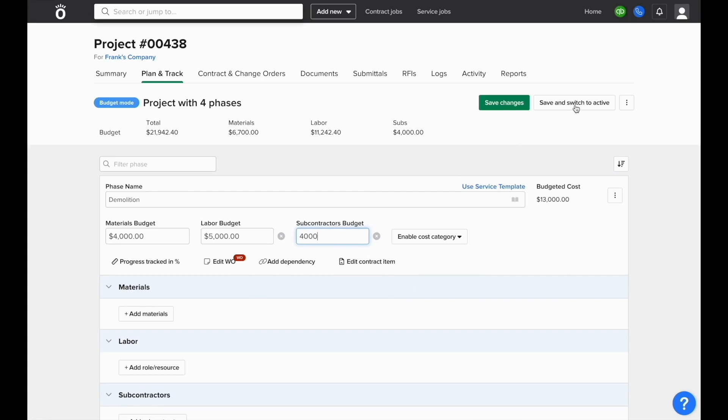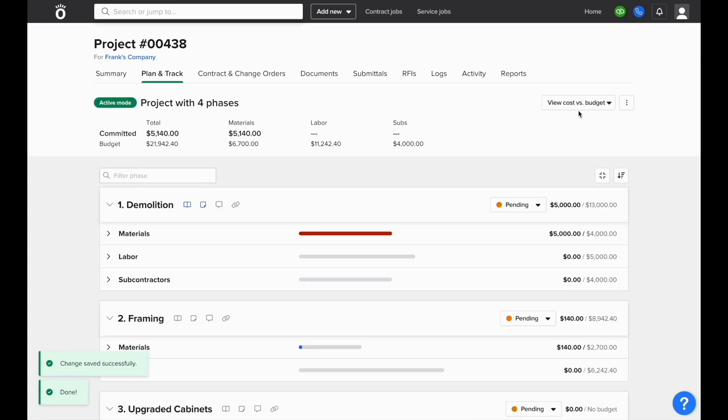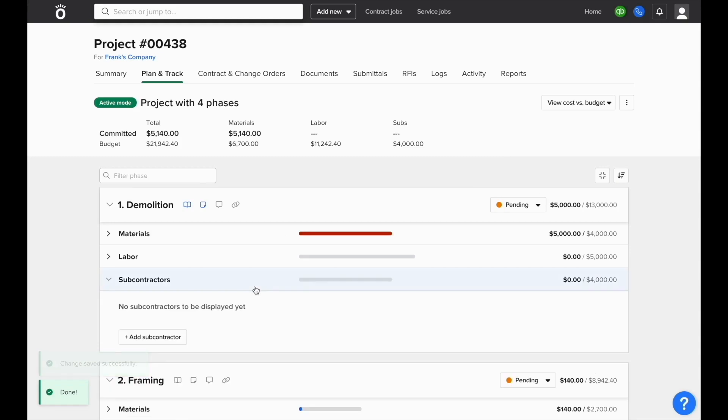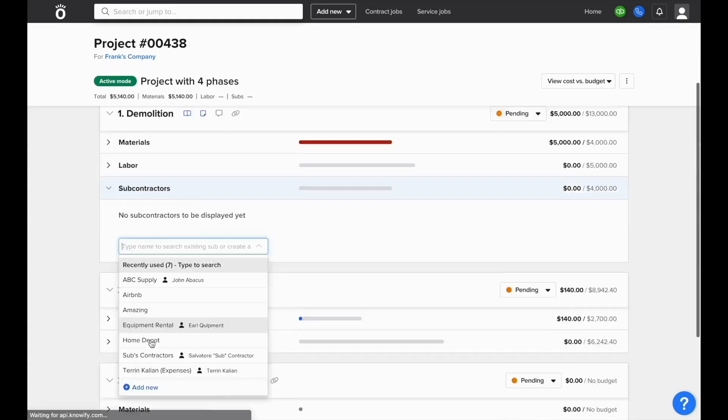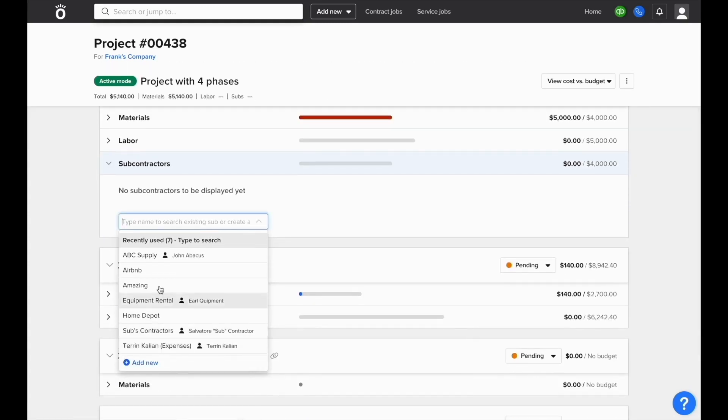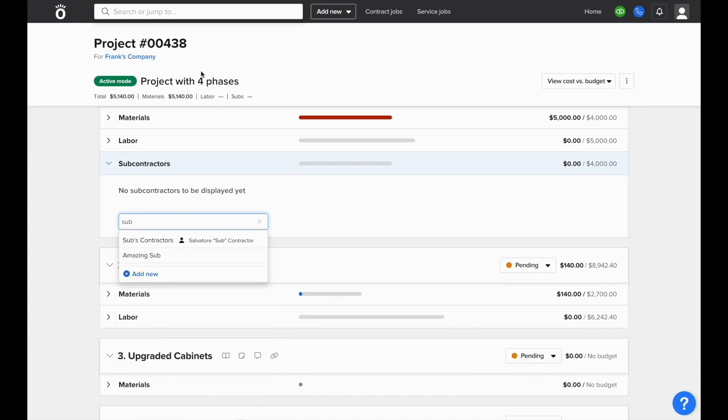Then once this plan is active, we'll be able to go to the subcontractors category of this phase and add a subcontractor. When we select this option, we'll be prompted to select who the subcontractor is and we'll use the vendor that we set up earlier.